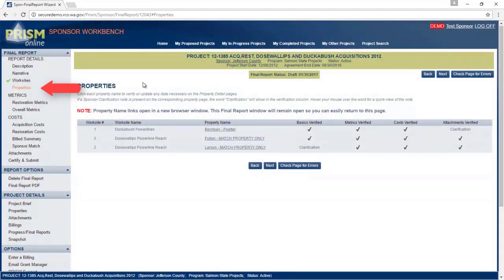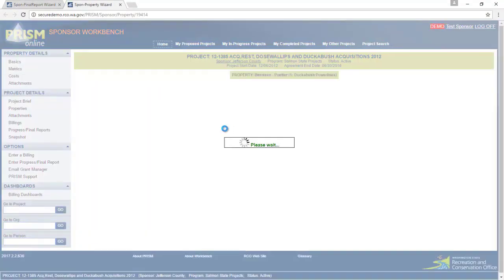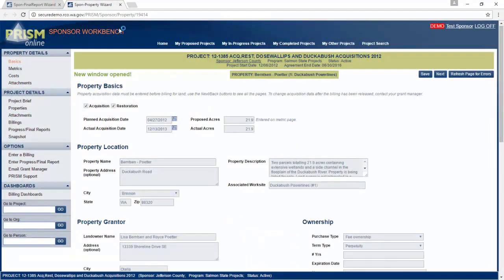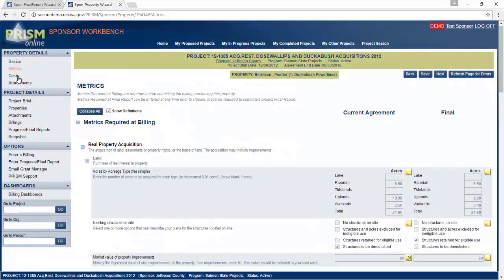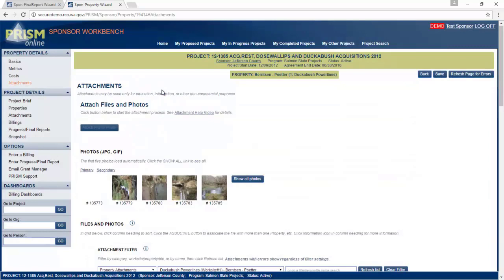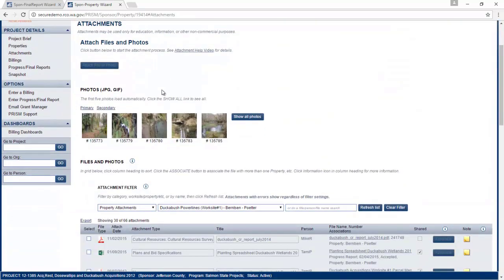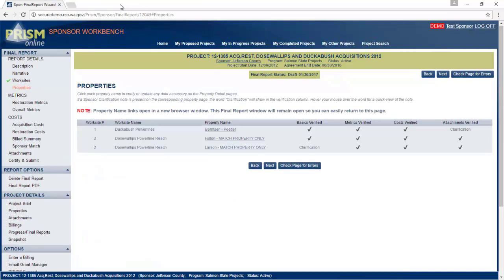For the property screen, each of those properties name represent a link to that property. If you click on the name, a new window will open. Within each property, there are four tabs. You need to make sure all of them are clear of errors before you can proceed. Just close that one and make sure you get check marks for all your properties.